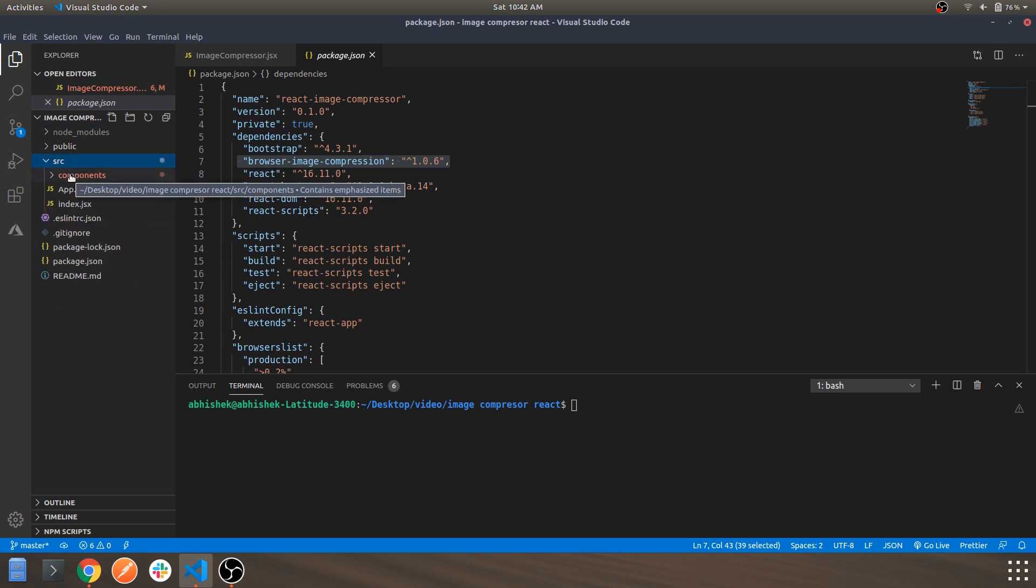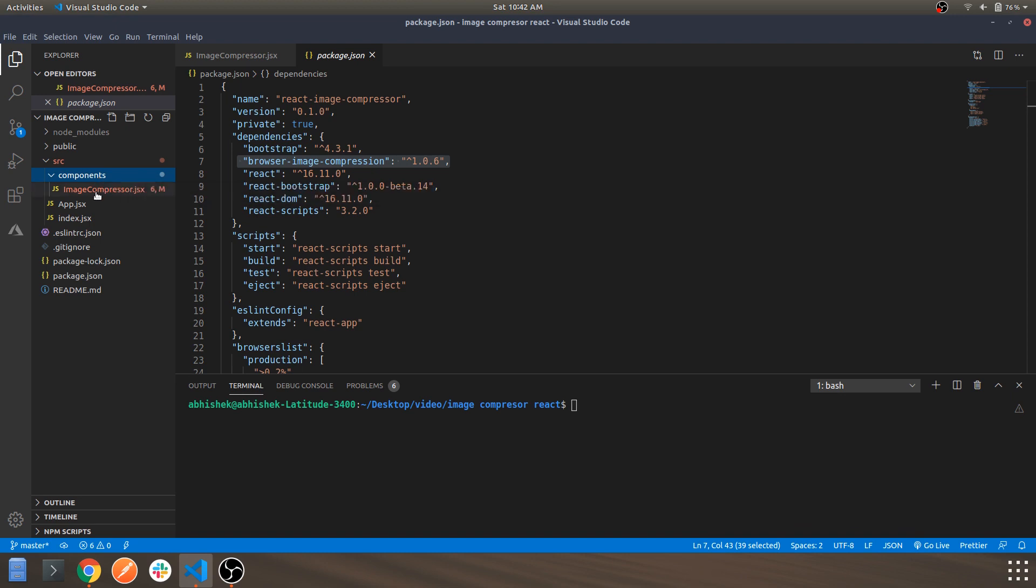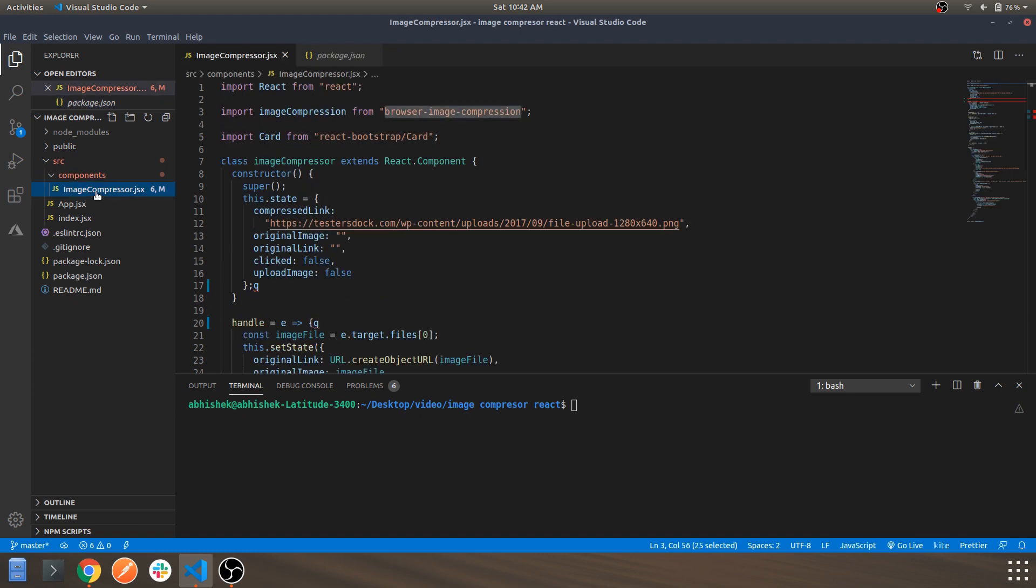Within that source folder we'll be looking into the components folder. Usually what I do is, and usually what people do is create a components folder and mention all of your components which you are going to use in your React app within that folder. For this application we are only going to use a single component which is this one.